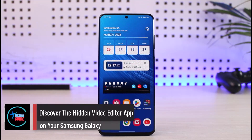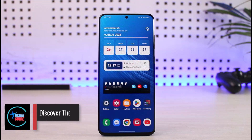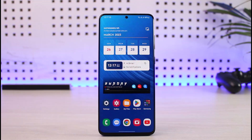There is actually a hidden video editor inside of your Samsung Gallery application which you can use to edit professional videos without the need to download any type of third-party applications. Now to unlock this feature, all you have to do is open the Gallery app.